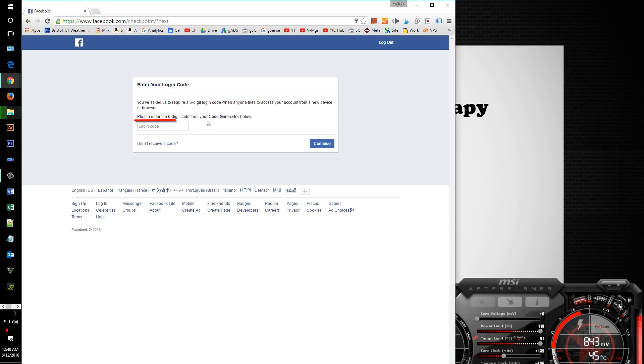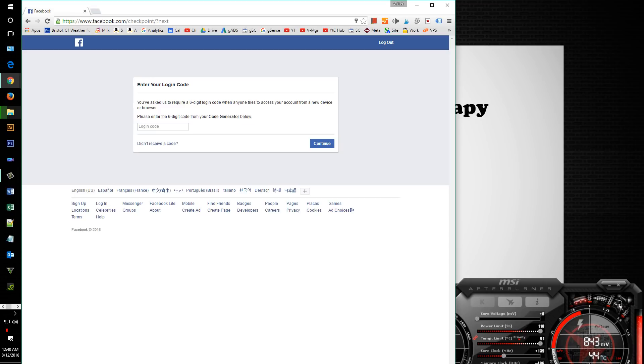This is what Facebook showed me: it says enter six digits from your code generator. Now I had no idea what to do, but I figured it out.